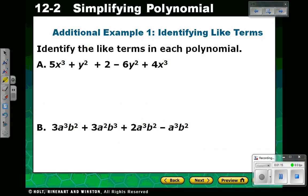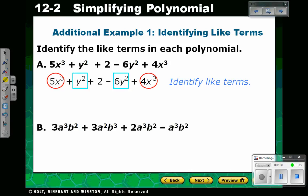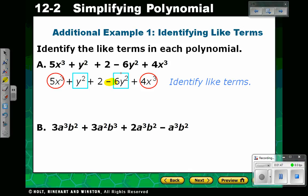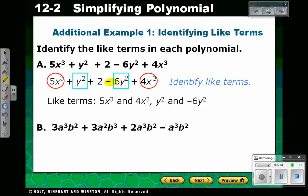Let's do a few examples. We have to identify the like terms in this polynomial. First we want to think about the terms that have the same variables and then make sure they have the same power. So we have 5x cubed and 4x cubed — they are like terms, circled in red. Then we have y squared and negative 6y squared. I like to include the negative sign with the coefficient, so think of it as a negative 6. And then we have a constant 2 which has no variable, and there's only one constant so there are no like terms for it. So the like terms are 5x cubed and 4x cubed, and another set is y squared and negative 6y squared.